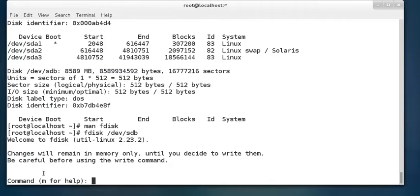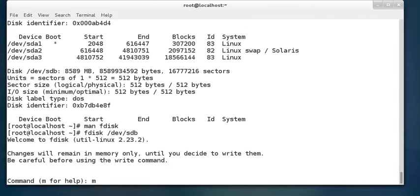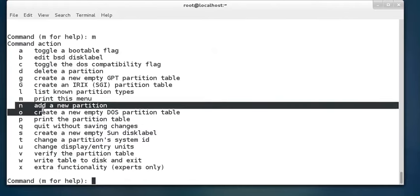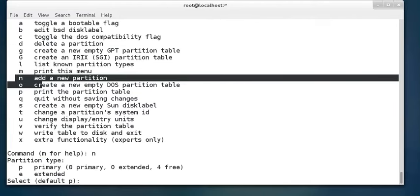If we don't know what command is used for what purpose, we can just press 'm' for help — it displays all the commands. We want to create two partitions, and we can see that 'n' is the command to add a new partition. We have 8 GB of space to divide into 3 GB and 5 GB, so I'll press 'n' and Enter to create a new partition.